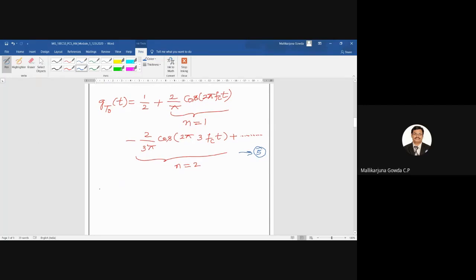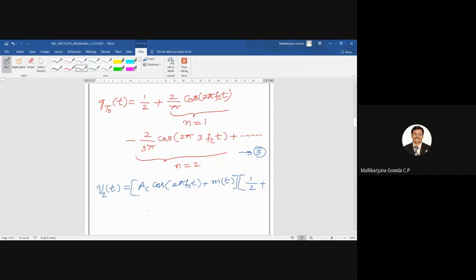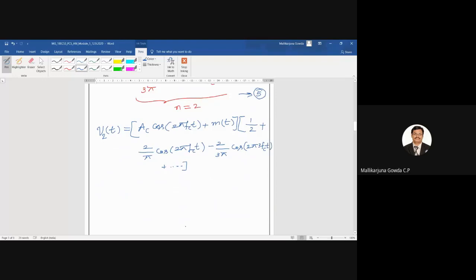So the output voltage V2(t) equals [A_C cosine(2π f_c t) + m(t)] multiplied by [1/2 + (2/π) cosine(2π f_c t) - (2/3π) cosine(2π·3 f_c t) + and so on]. So now let me expand this.